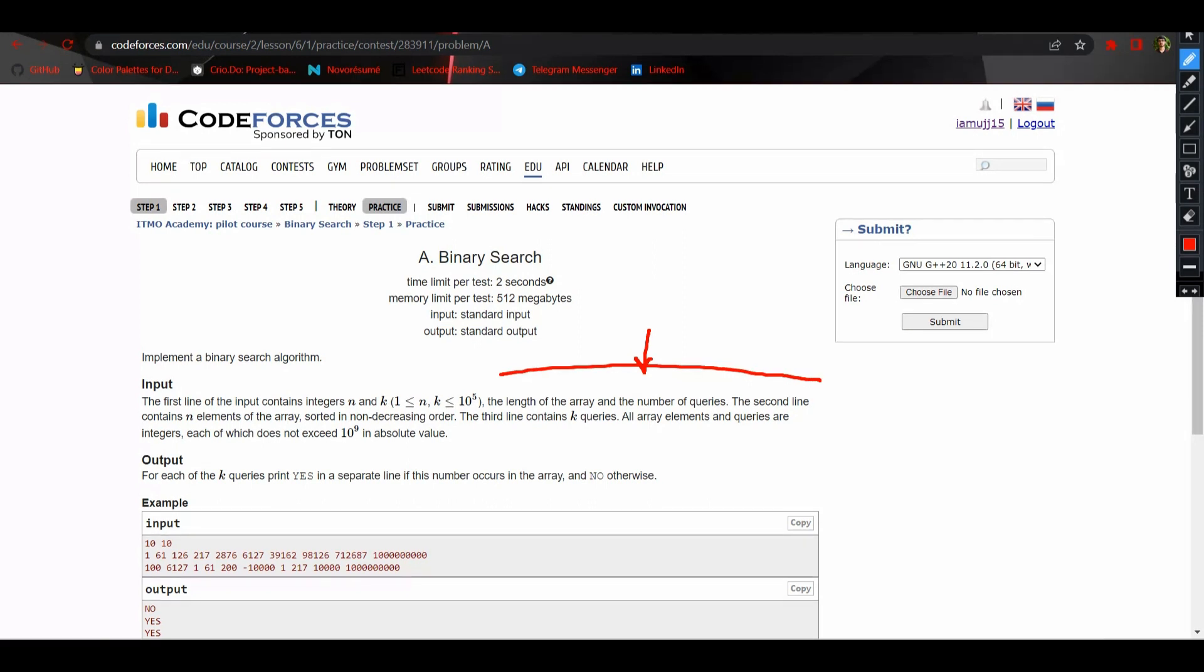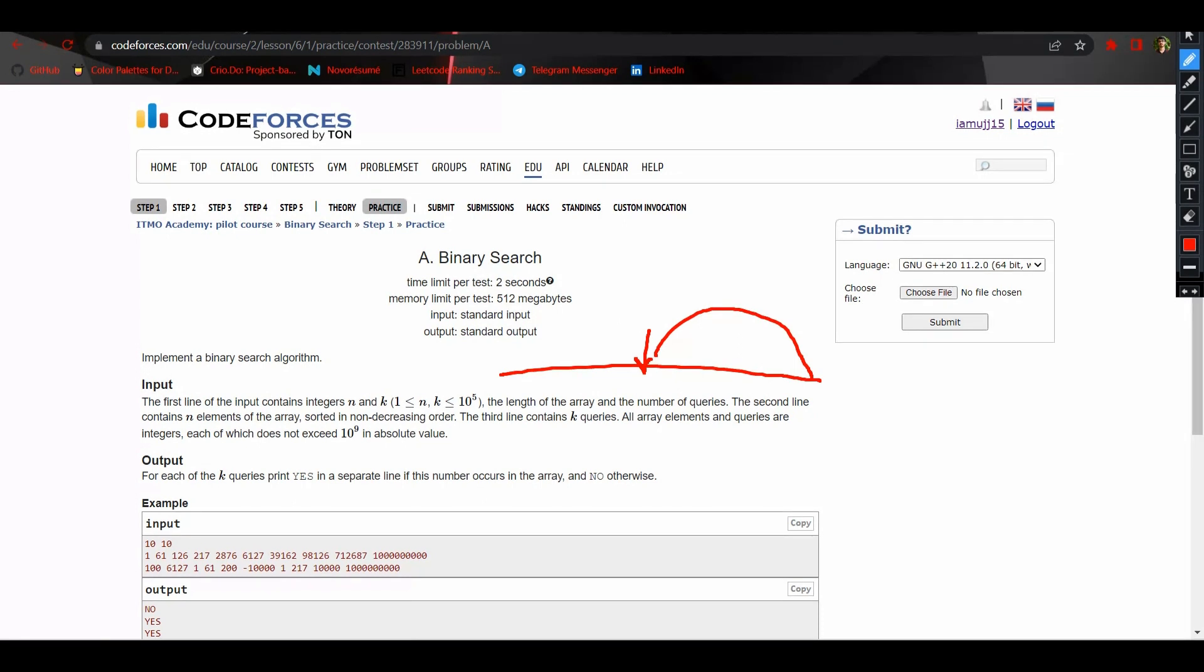Else, if this current element is smaller than x, which is our element to be searched, we will simply find it in this section of the array since we know it's an array which is sorted in non-decreasing order.